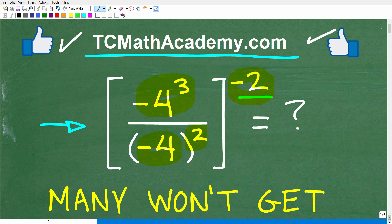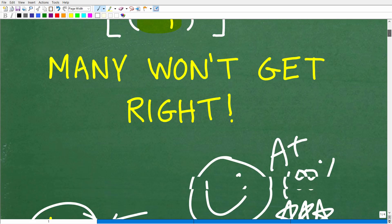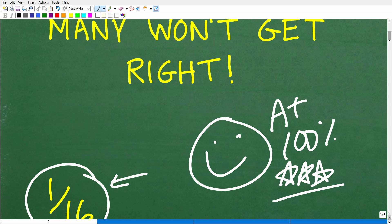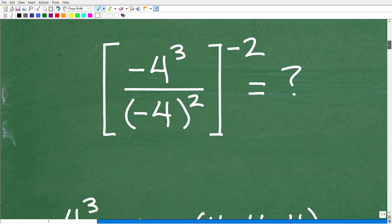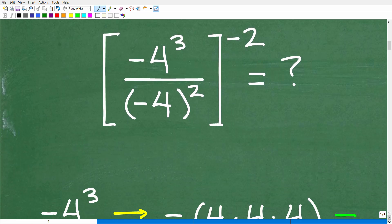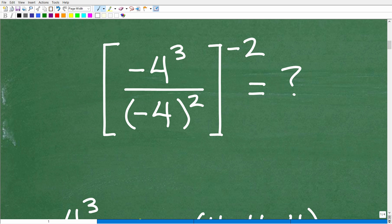This is extremely important, not only in basic mathematics like this where we don't have any variables, but if you don't understand how to work with powers and exponents, you will not be successful in algebra. So let's get into this. There are going to be a few parts of this problem that will typically confuse a lot of people, but if you stick with me for a few minutes, you will definitely understand exactly how to get the right answer.